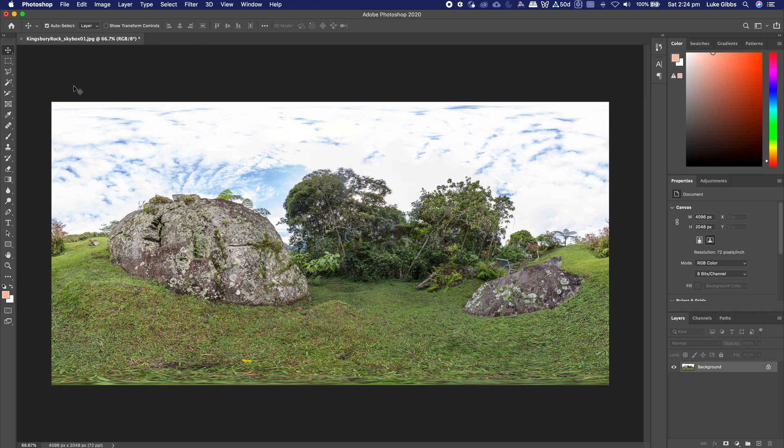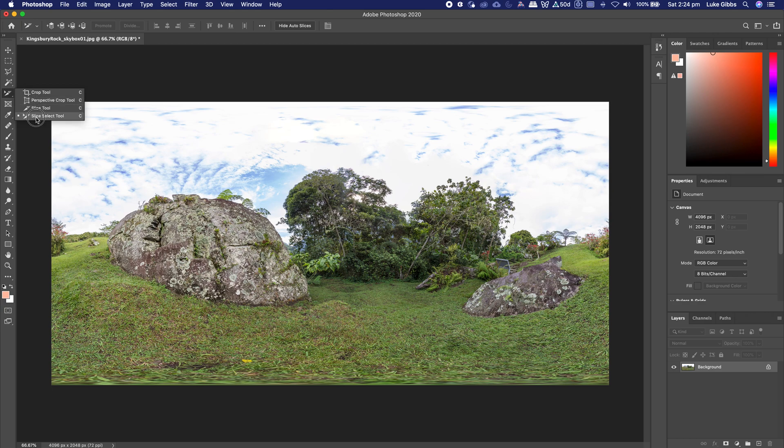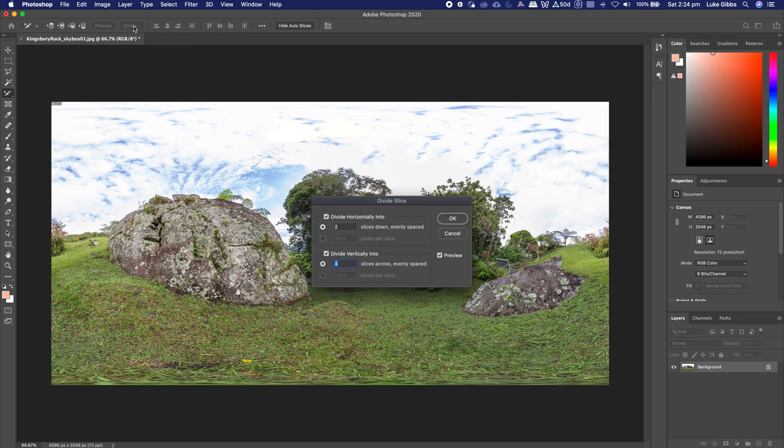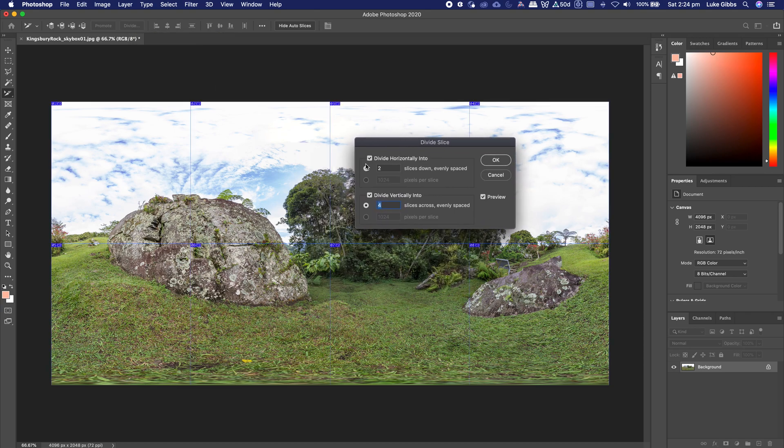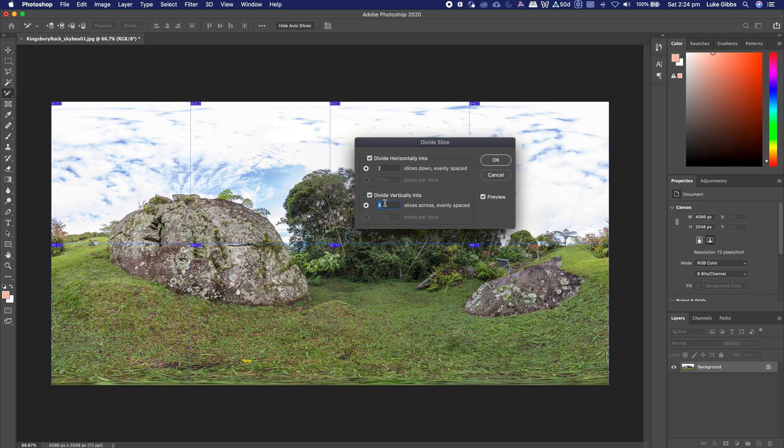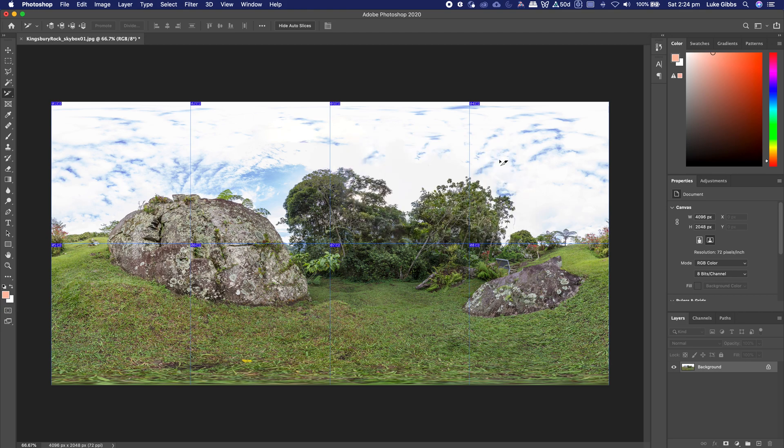Now that we've got that down to size, I'm going to, over here underneath the crop tool, is a tool here called slice select tool. So I'm just going to select that and then if we just click on our image, then we've got an option up here called divide. So we want to divide that into 2 horizontally and 4 vertically and you should be able to see that it has created those 8 different squares that we want.